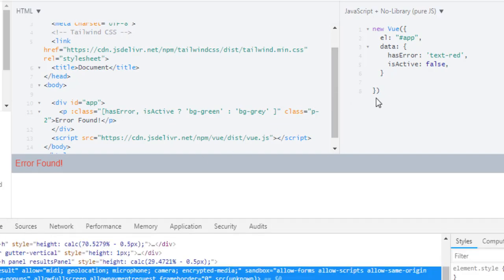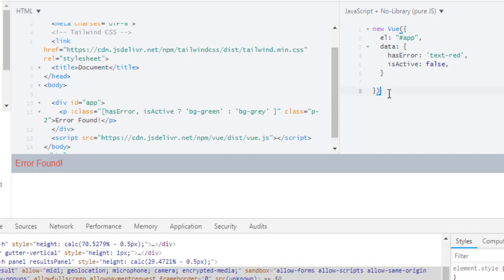I got some error previously but everything works fine. So let's move on. Right now we finished class binding. Next we will see style binding. Dynamic style binding is similar to class binding.